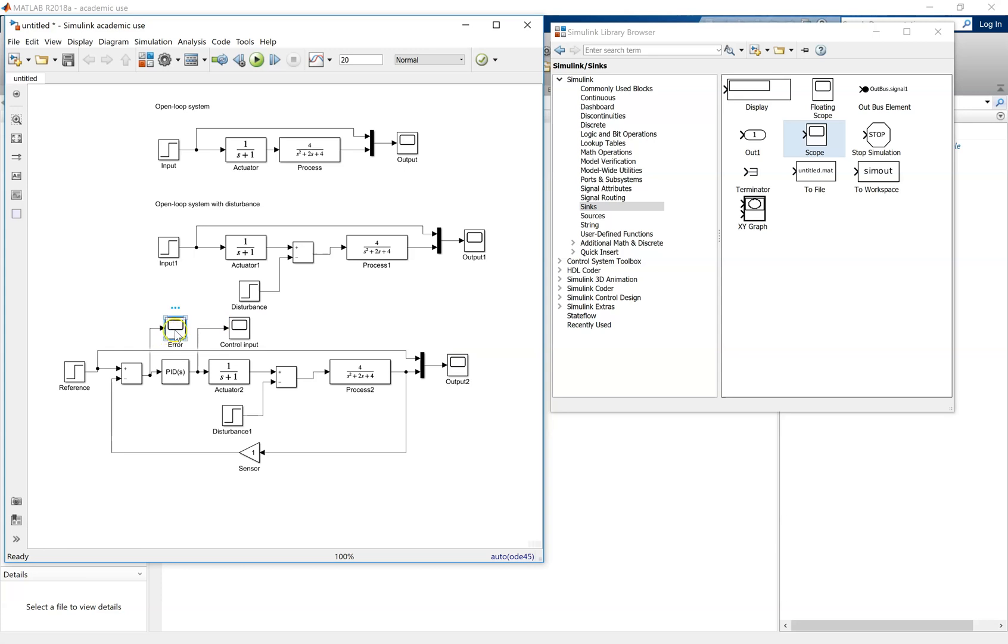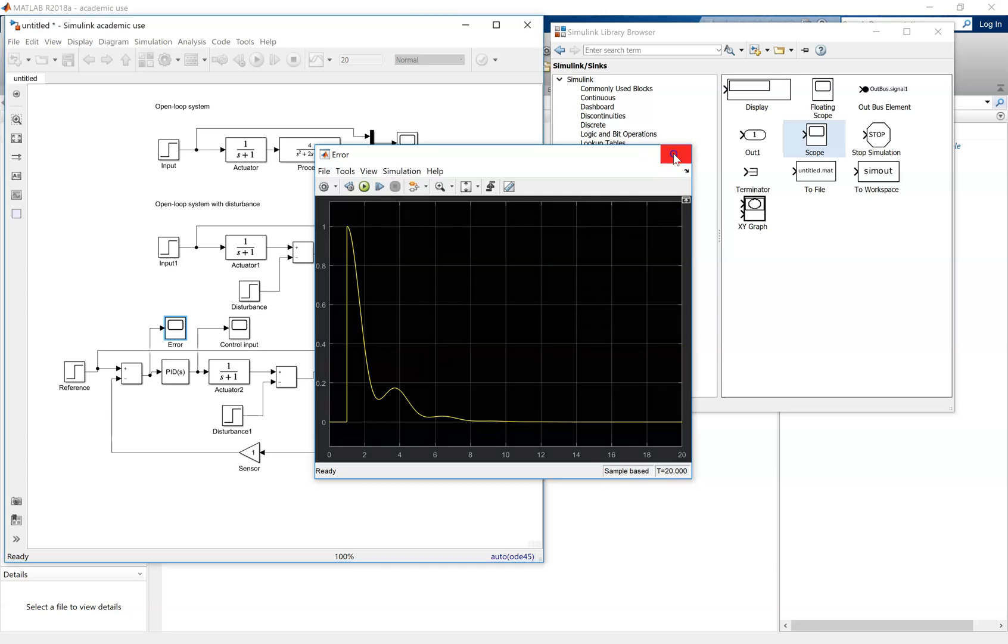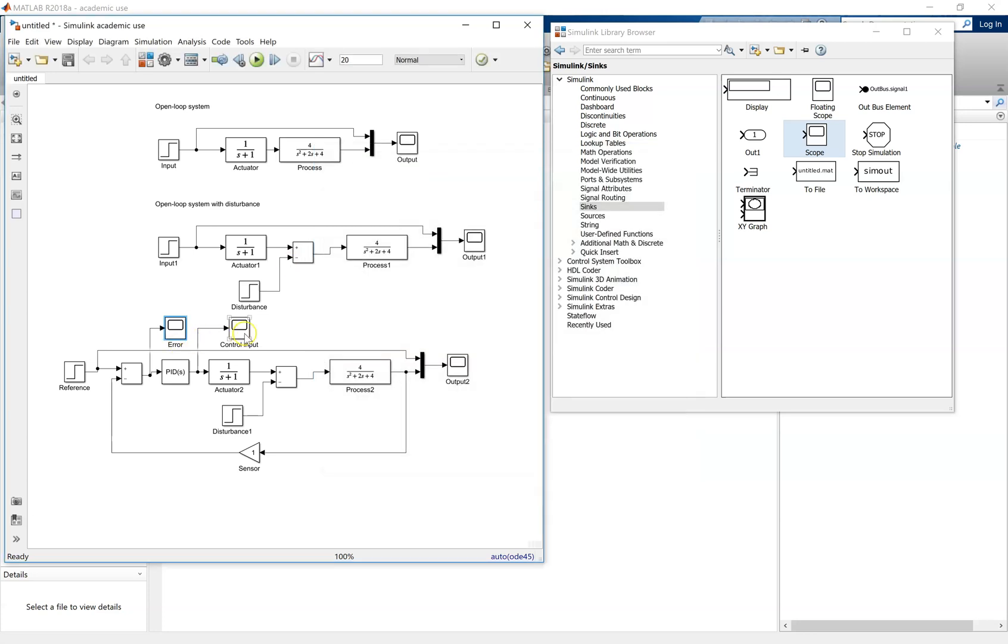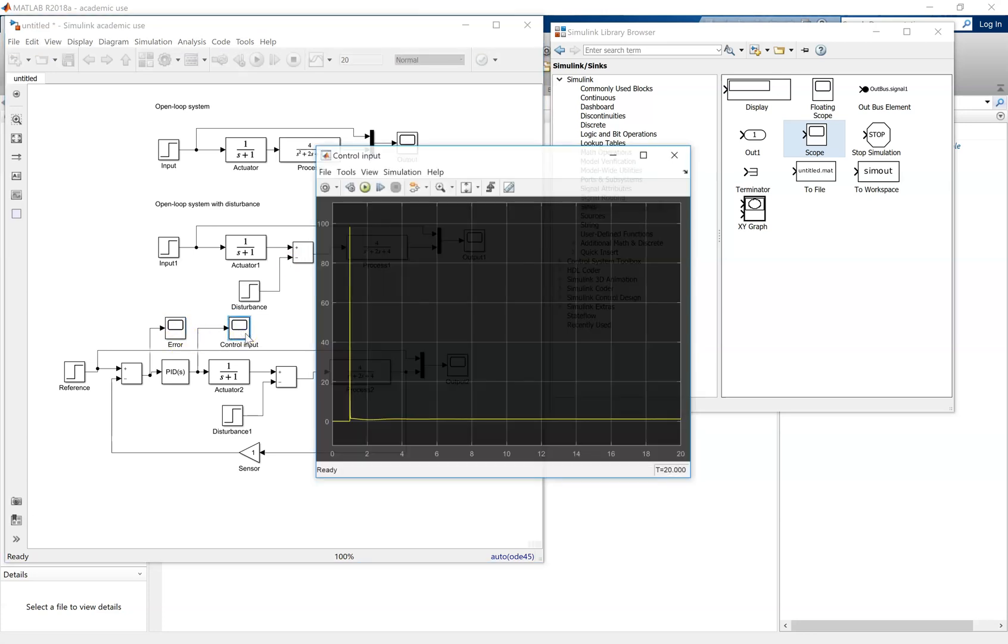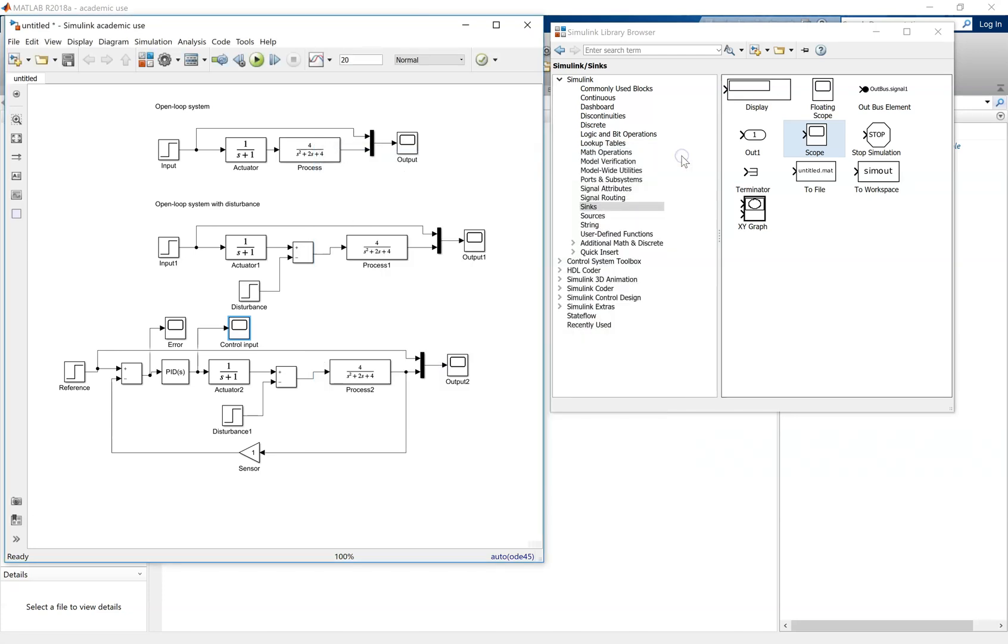You'll see, as you kind of expect, that the error is effectively the output take away from the reference. And then the control input, you can see there you've got a sharp spike.